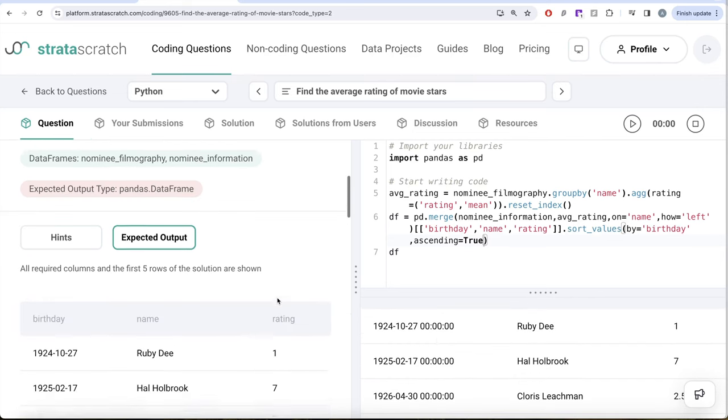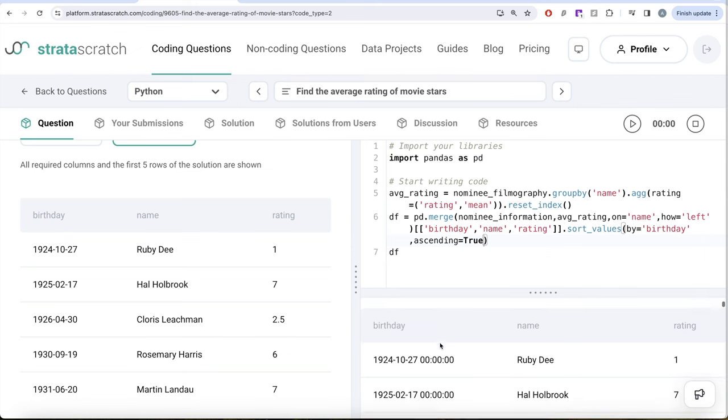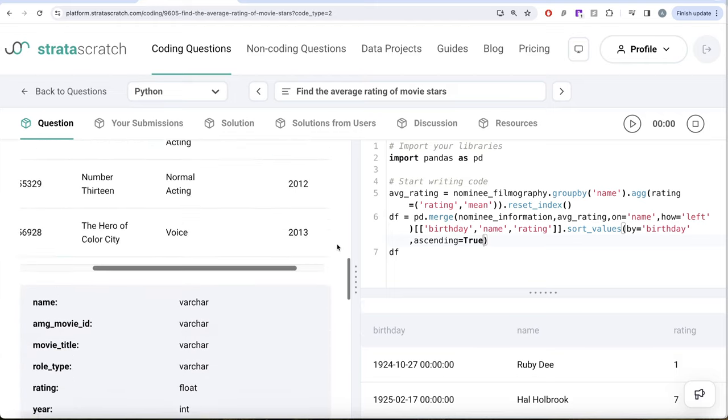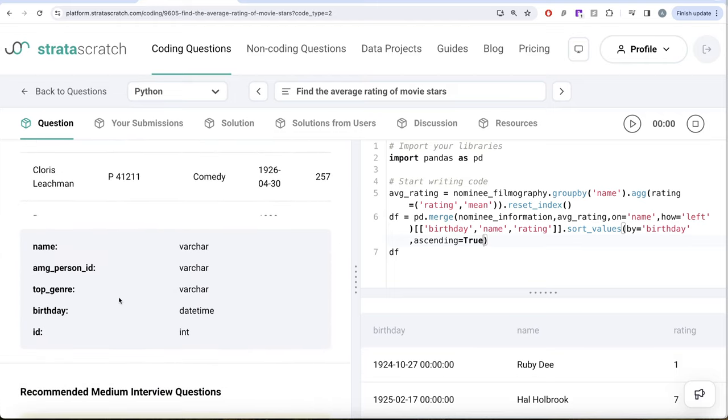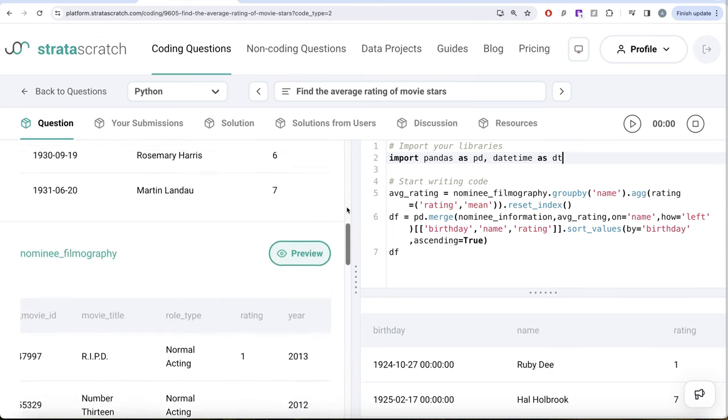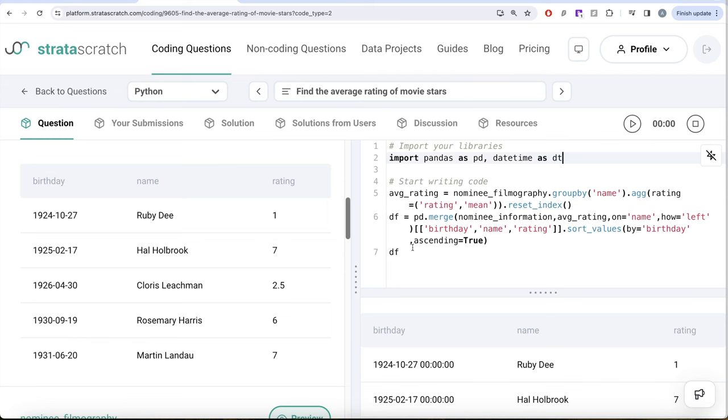But one thing, if you look at it, so here you have birthdays which only has year, month, and days, but here it is a datetime. And even if you look at the nominee information dataframe, it has a birthday in datetime. Now we've already learned in this series that whenever you're dealing with datetime, it is good to import a library called datetime because it is very powerful and provides us with a lot of methods and functions to deal with datetimes. So now what we can do is we need to convert this birthday, which is the datetime, into year, month, and date format.